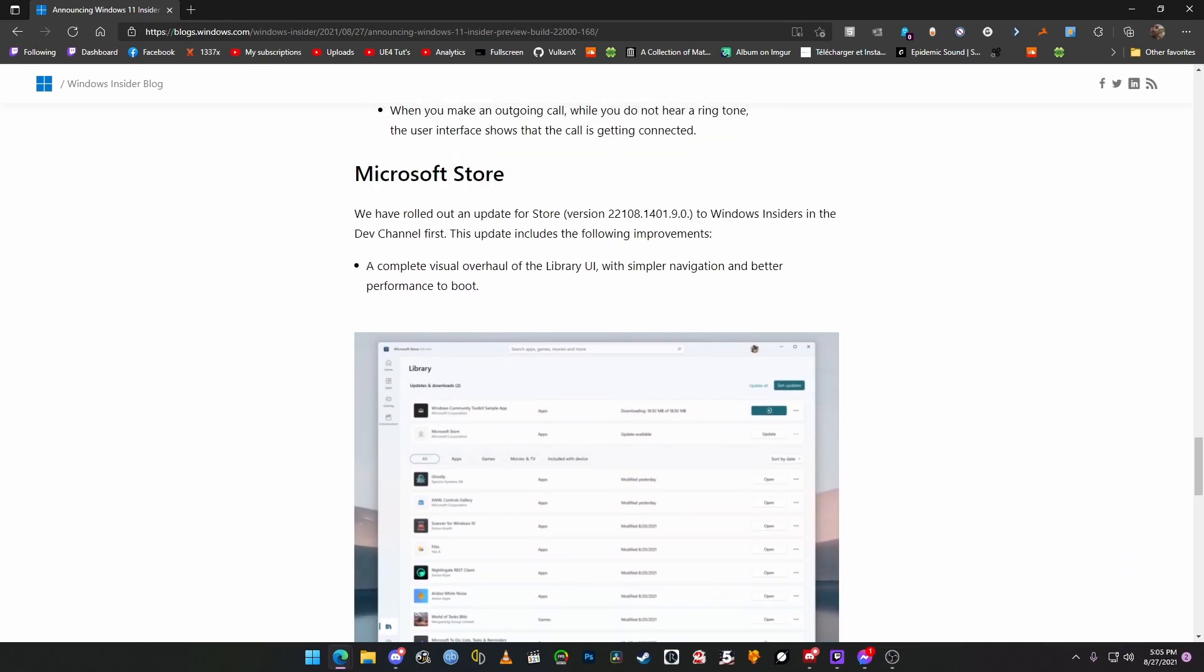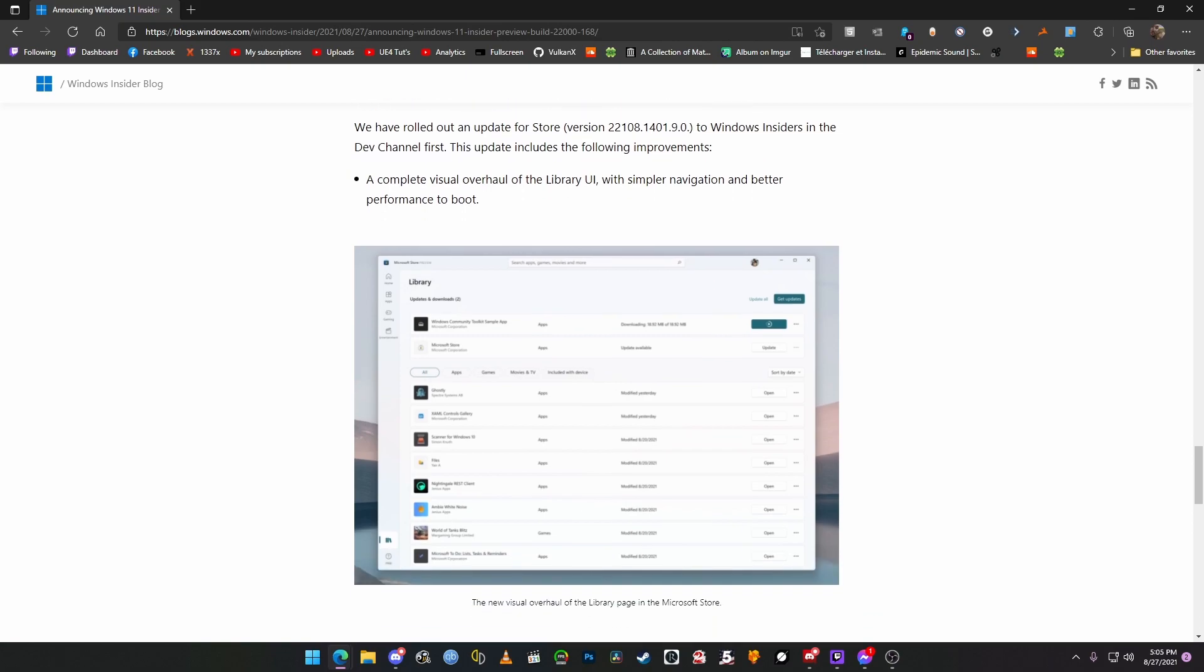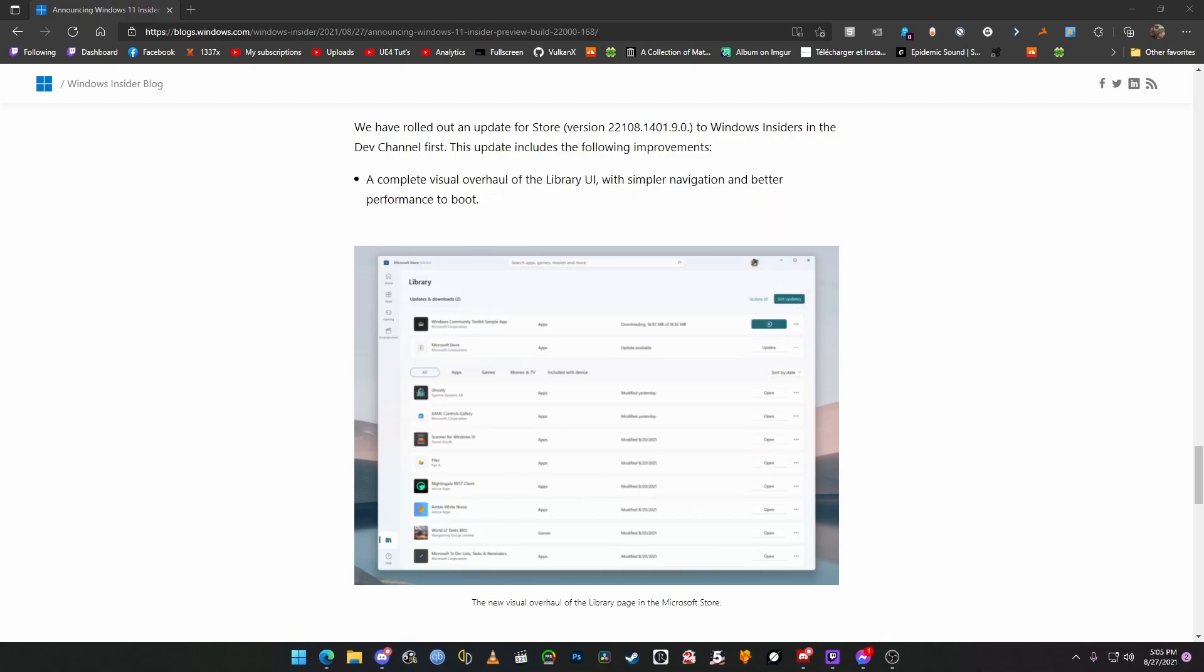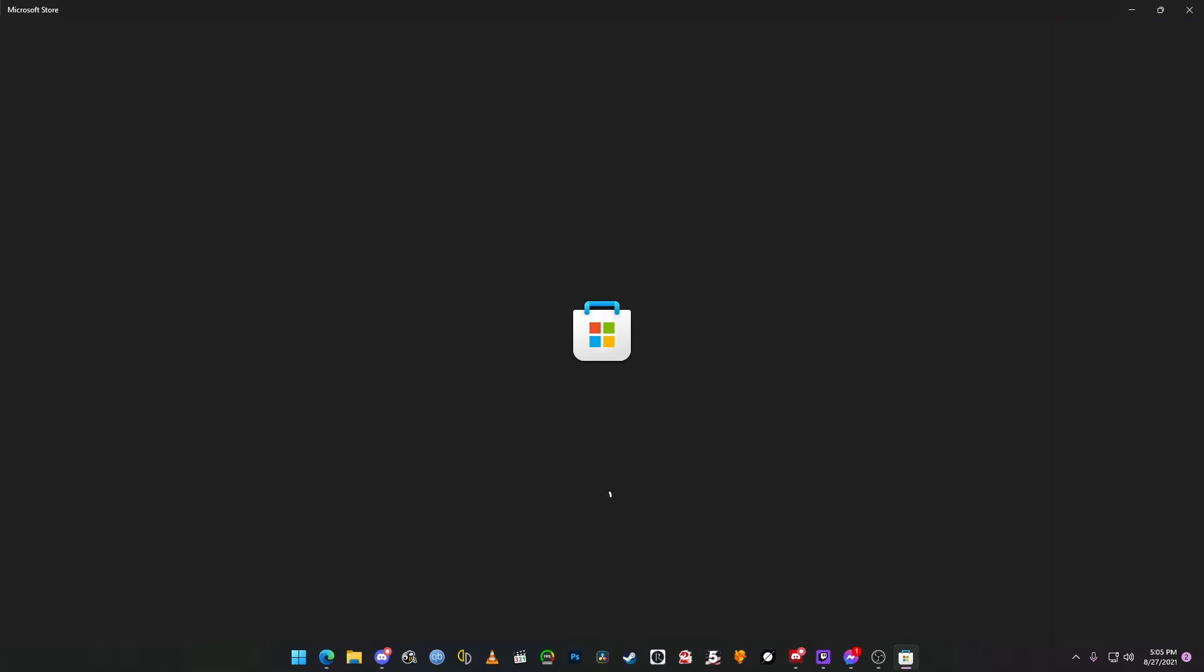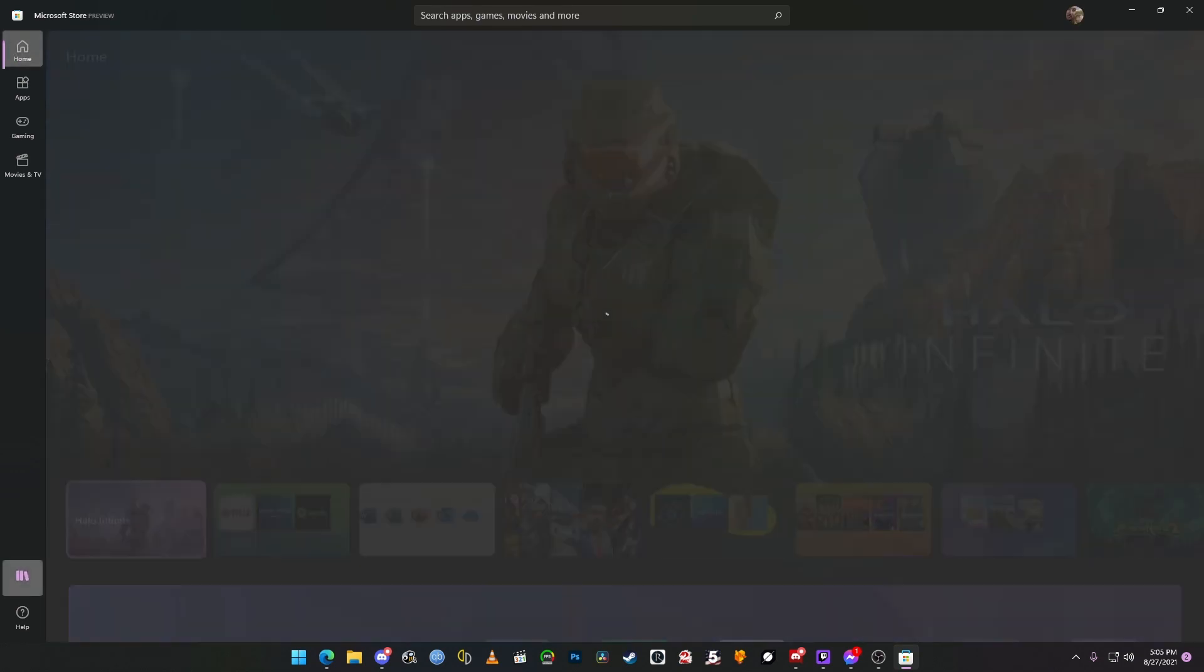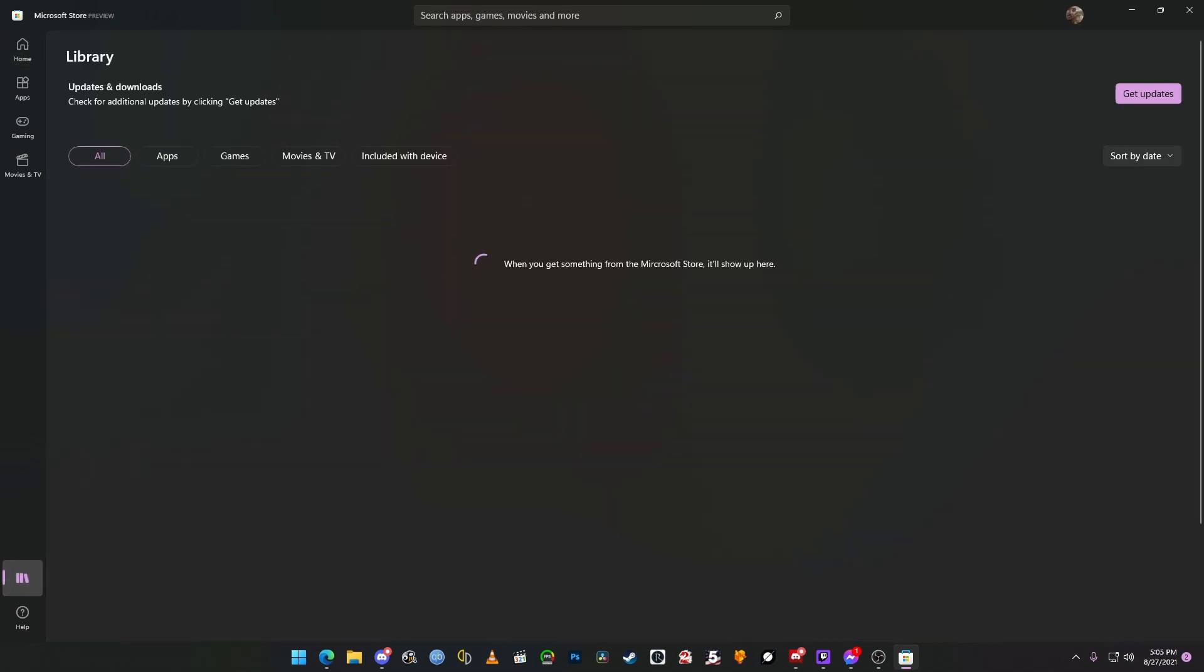All right. So, they're going to roll out a new version of the App Store, which will allow the overhaul of the library UI. Now, I have not updated the store in a very long time. So, I guess we could take a look real quick at it and see what it looks like right now without updating.